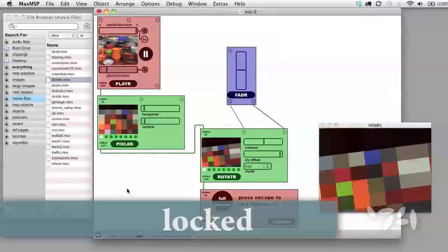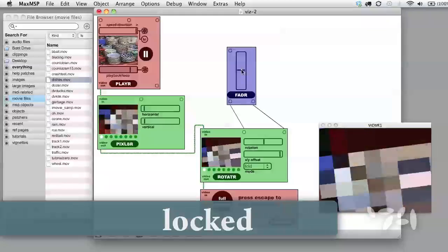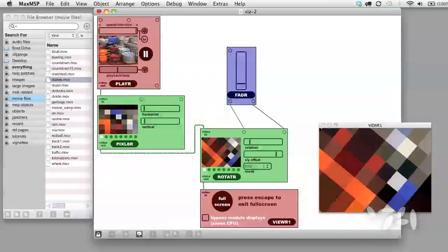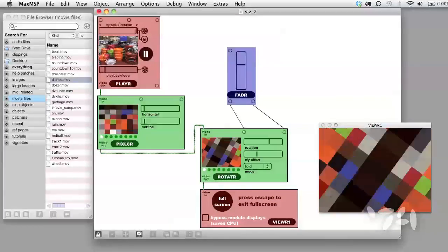Lock the patch. Now with the fader control, I can control two things at once in the rotator.